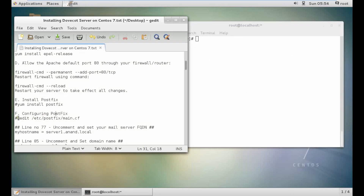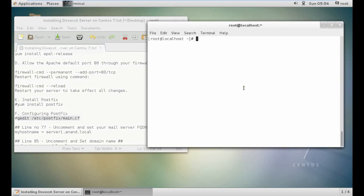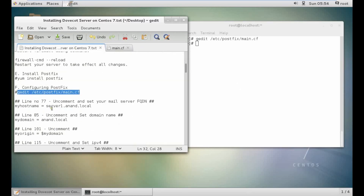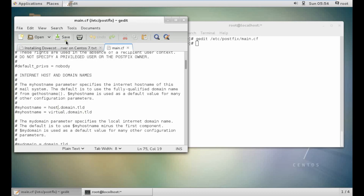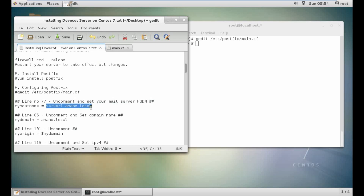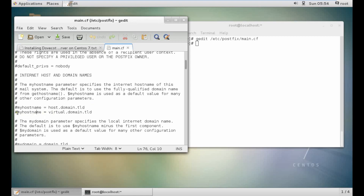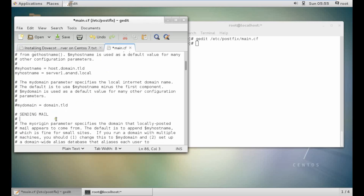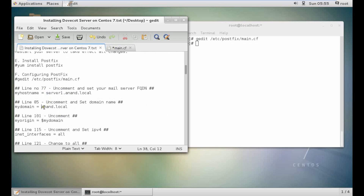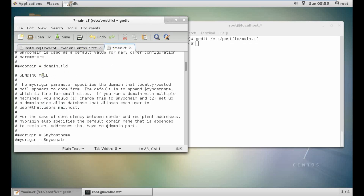Now what we have to do is to configure Postfix. Let's gedit the config file. Go to line number 77 and type the hostname — that is server1.anand.local. Then go to line number 85 and uncomment mydomain — it will be set to anand.local. Remove the parameter, uncomment it, and paste. Let's save this. Now let's go to line number 101 and uncomment myorigin — that is mydomain.